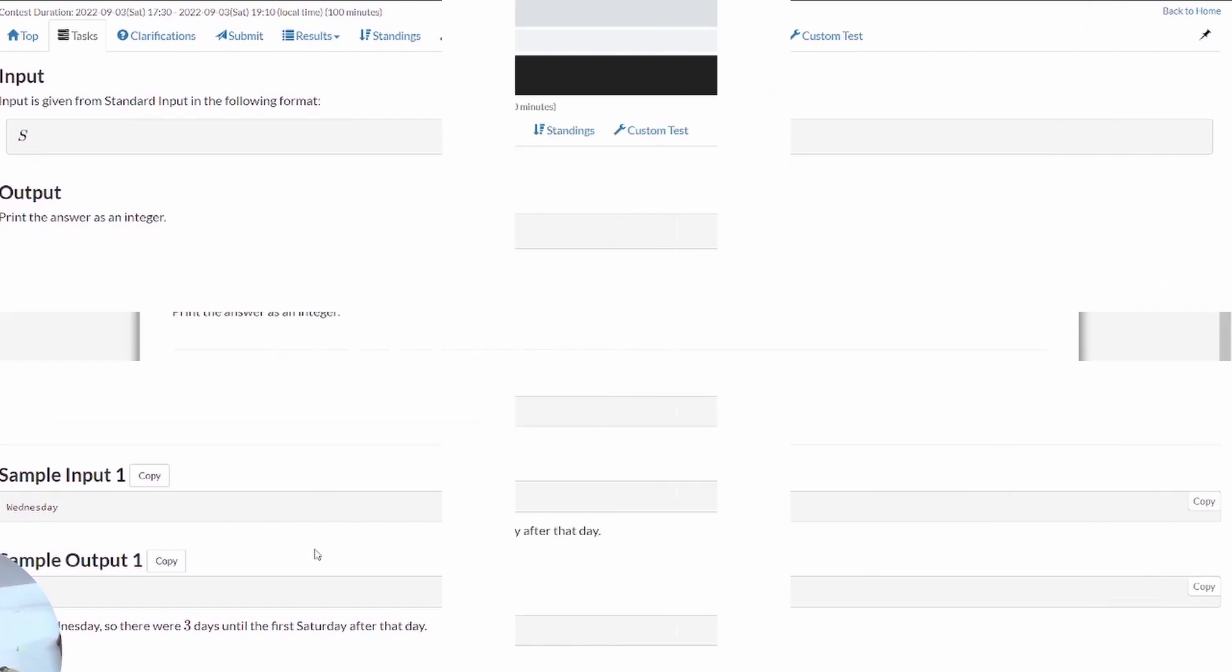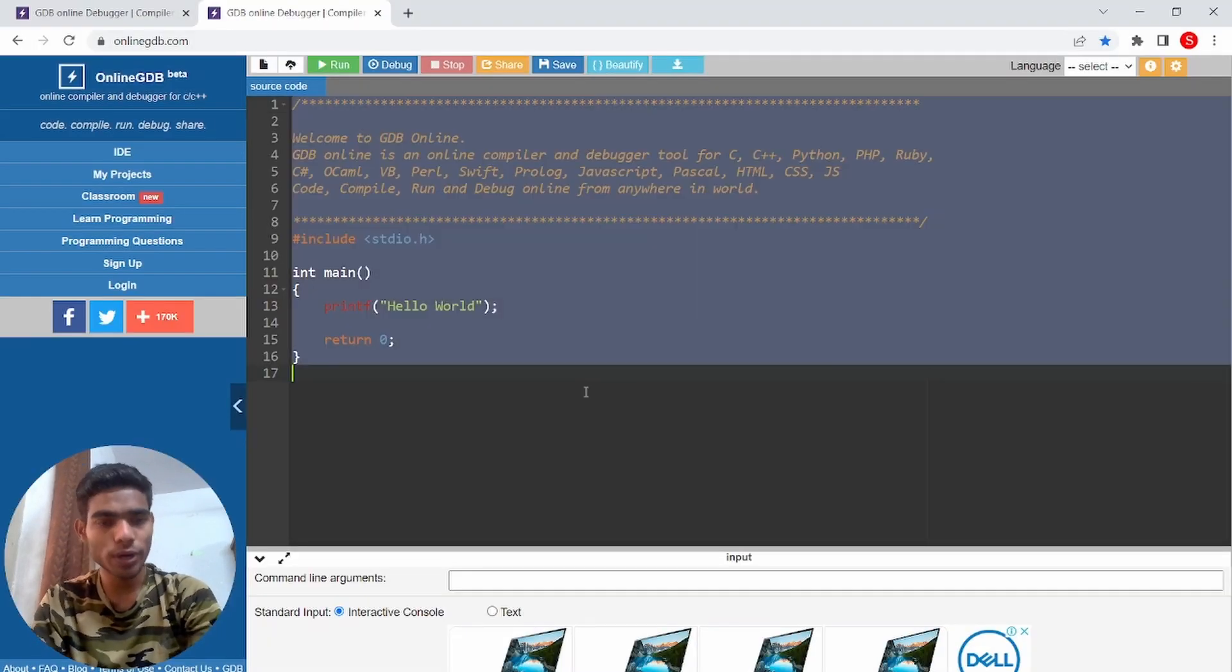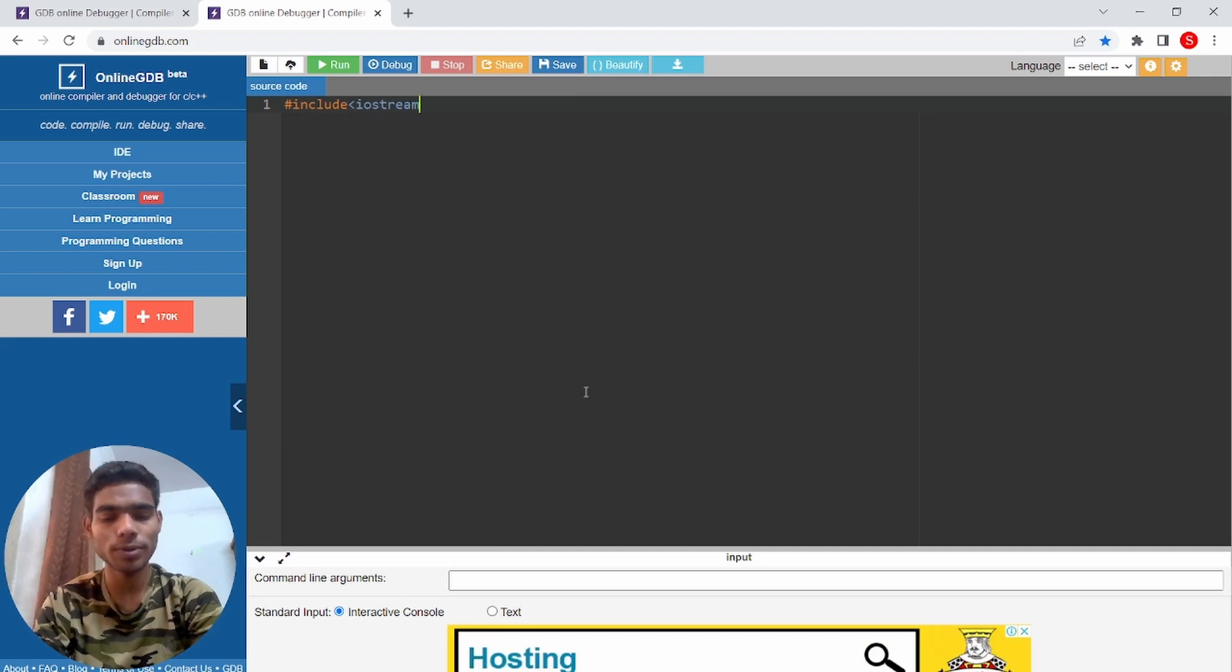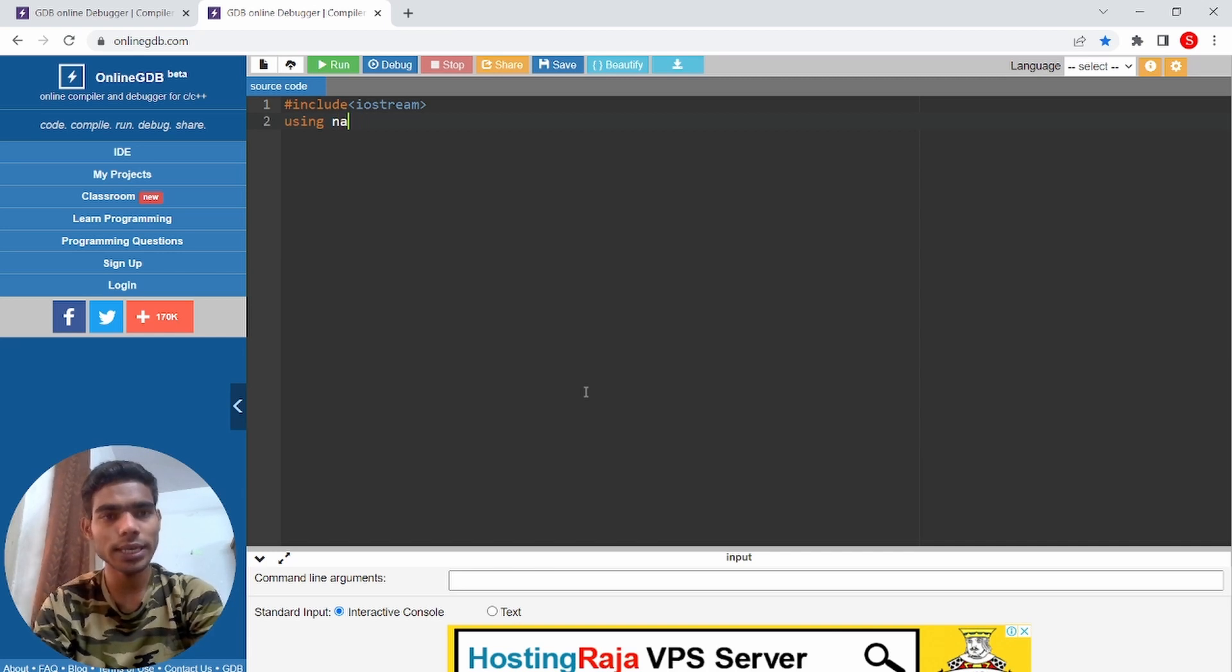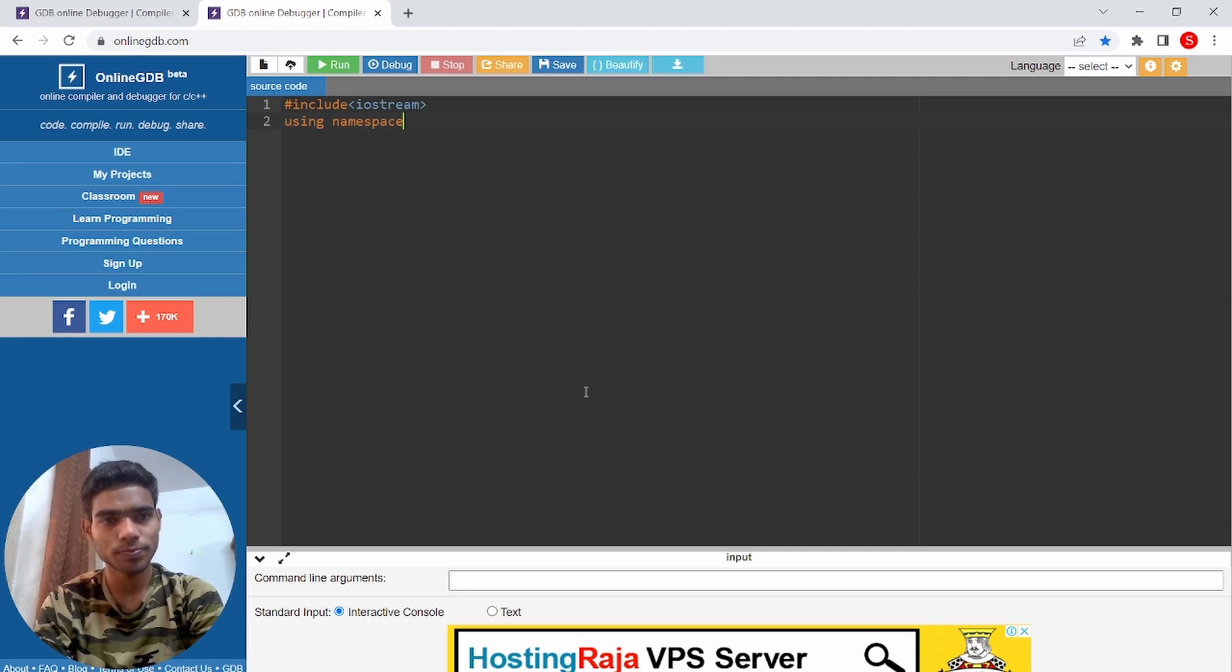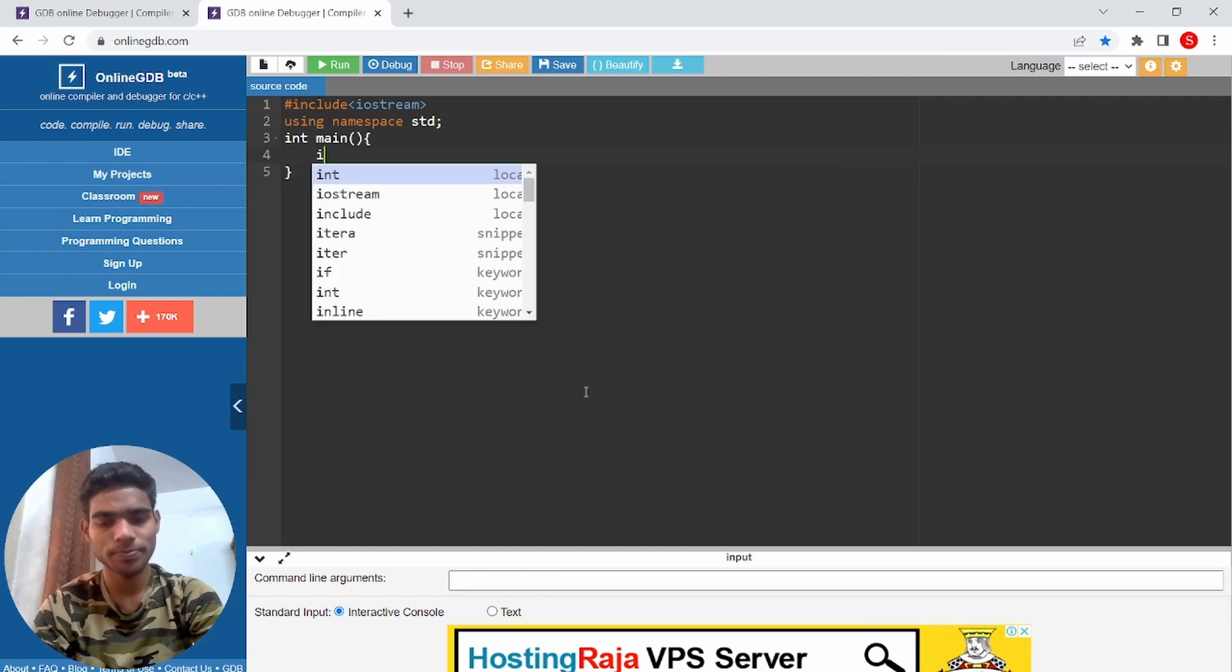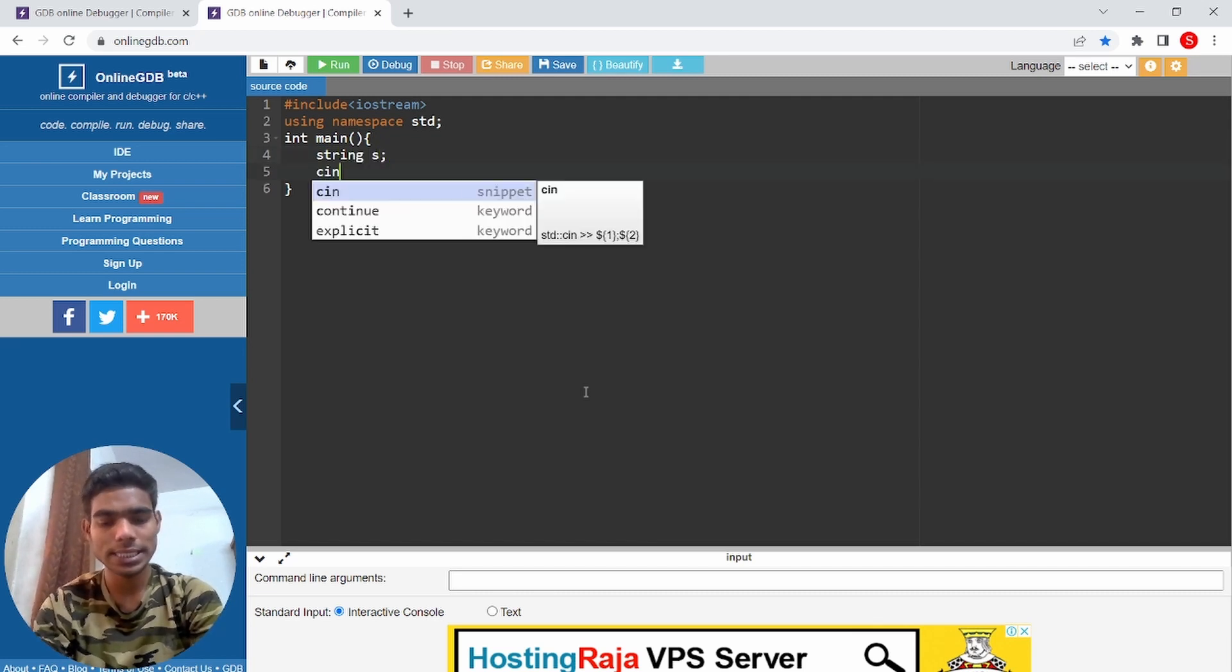Very simple, very easy. You can code from now. Let's do code here. Hashtag include iostream, using namespace std, and main. Let's add the string, string S, cin S. Okay, I have the string. Now what is the condition?